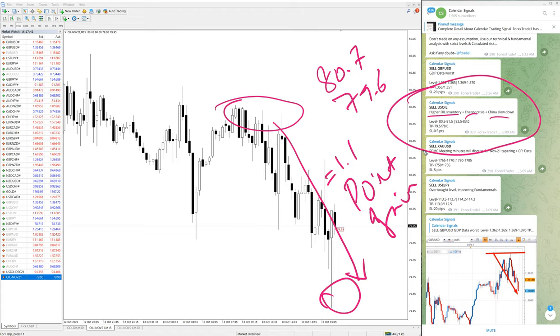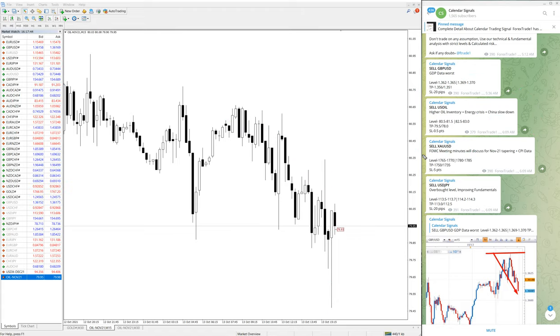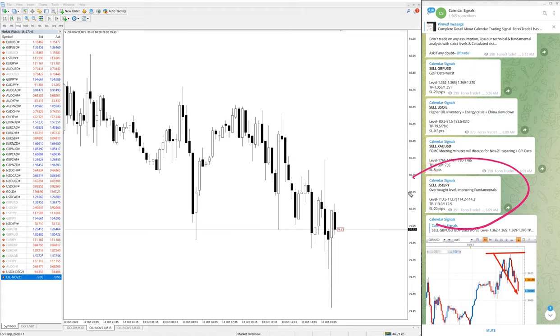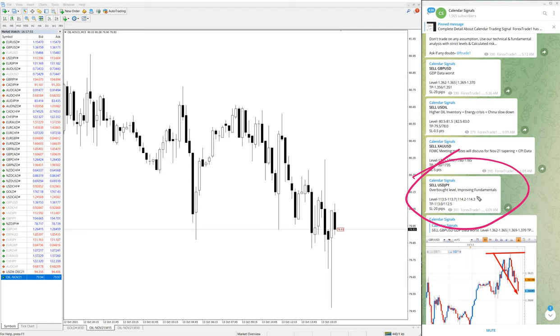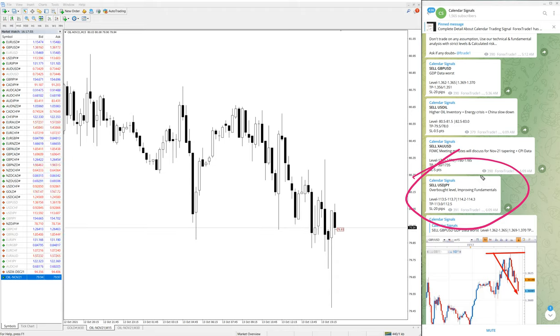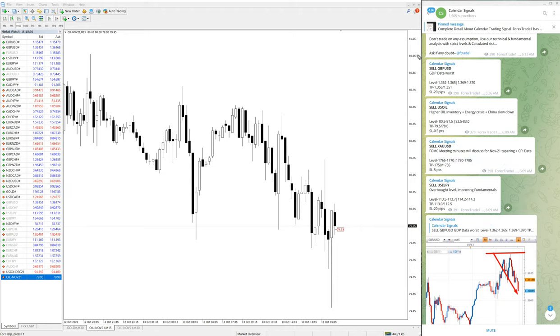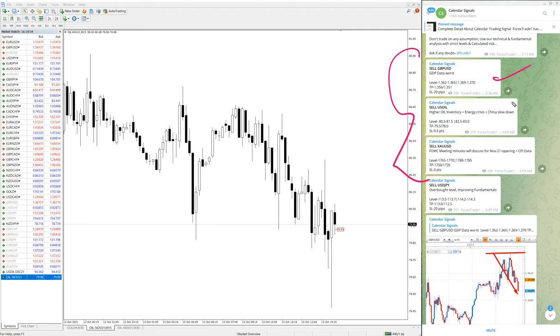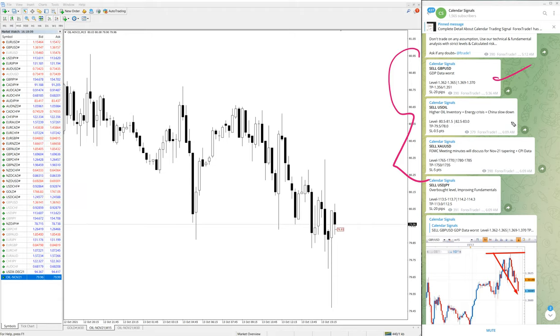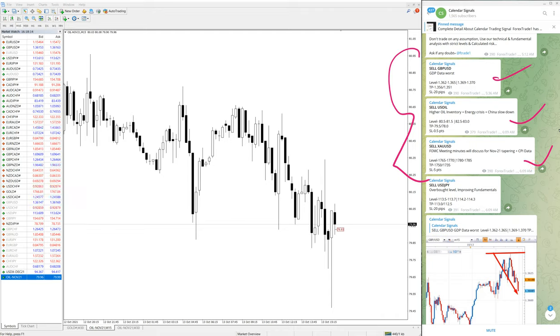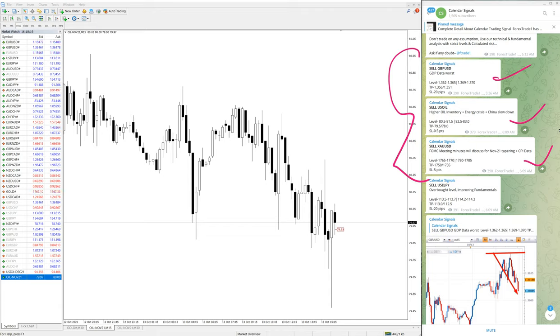The last signal which is USDJPY is still in the trading range. Our signal has not performed till now, and even stop loss has not hit so far. Out of four, three already performed: sell GBPUSD made 60 pips gain, sell US oil made 1.1 point gain, and XAUUSD first entry made loss of five points stop loss hit, and from the second entry we made 19 points gain.